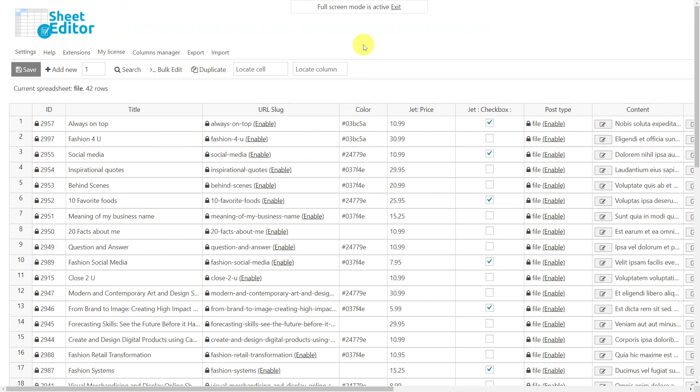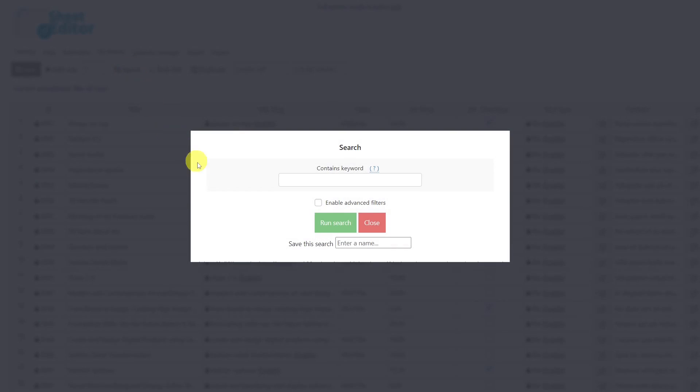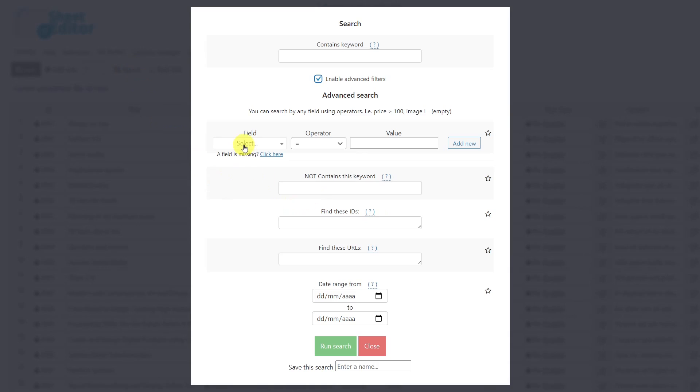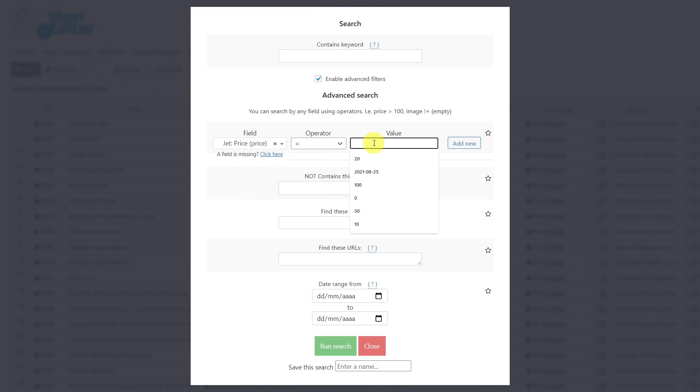To search for your customized JetEngine posts using a number field as a search filter, first open the search tool. Once the tool is open, activate the advanced filters. Find the number field you want to filter your posts by, leave the equal operator, and enter the number here. Then run the search.